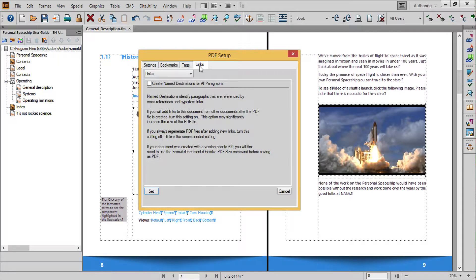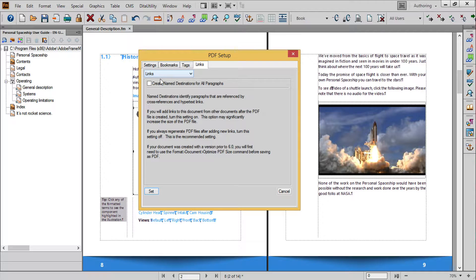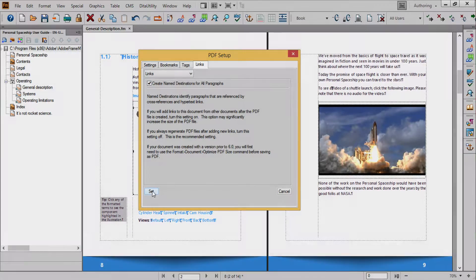In Links, if you plan to use Acrobat Professional or other software to edit the navigation of the PDF, you may want to select the Create Name Destinations for All Paragraphs option. When you're satisfied with your settings, click Set.